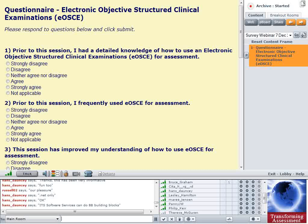There's always a balance between consistency and customisation for each student, and the time it takes to customise. The presenter mentions having developed a similar system using Excel spreadsheets with automated comments that markers could tick and edit on the fly, but there's always that balance.